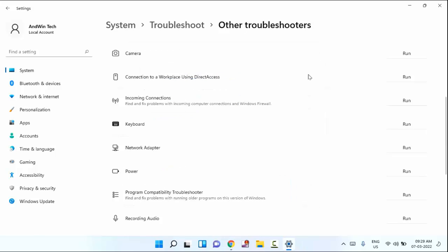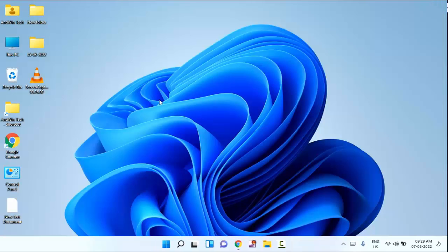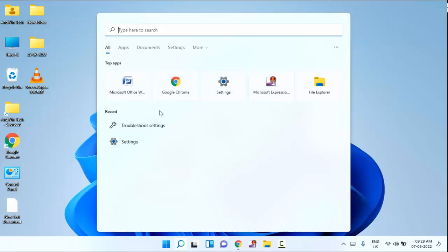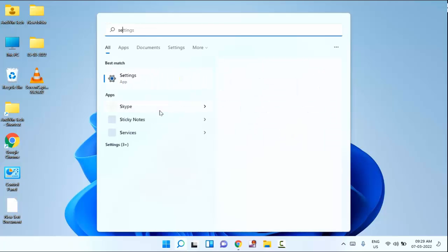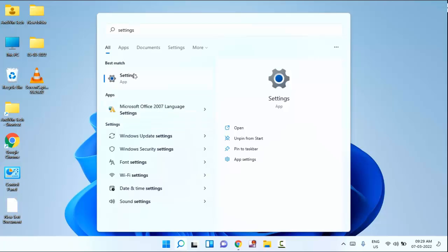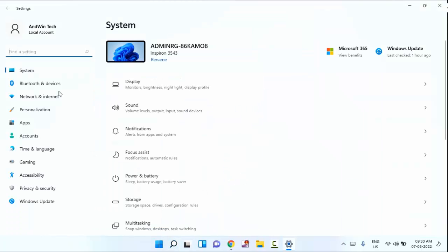Guys, after doing the settings, if it's not working, then try the second method. Just close this window. Click on start menu, just search for settings. Click on settings. In this, you can see here network and internet, just click on this.